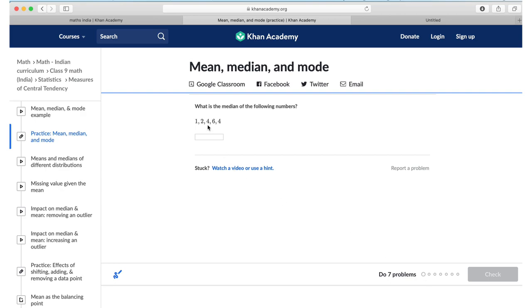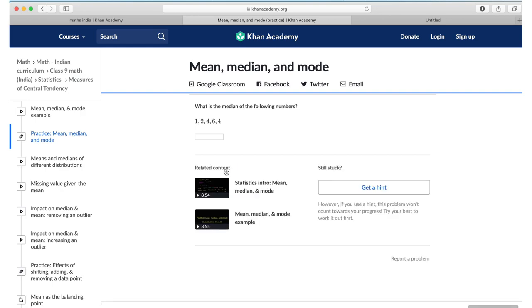In case you do not know the answer, then of course you can watch a video or use a hint. You can watch the related videos to this exercise or you can get a hint.